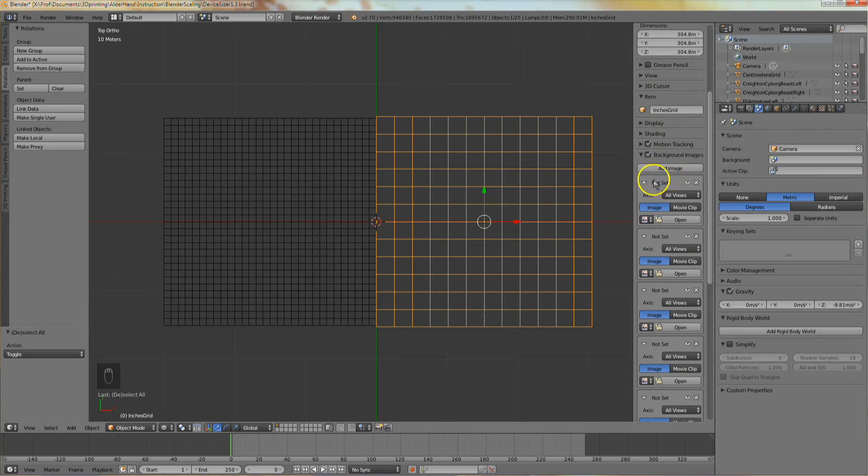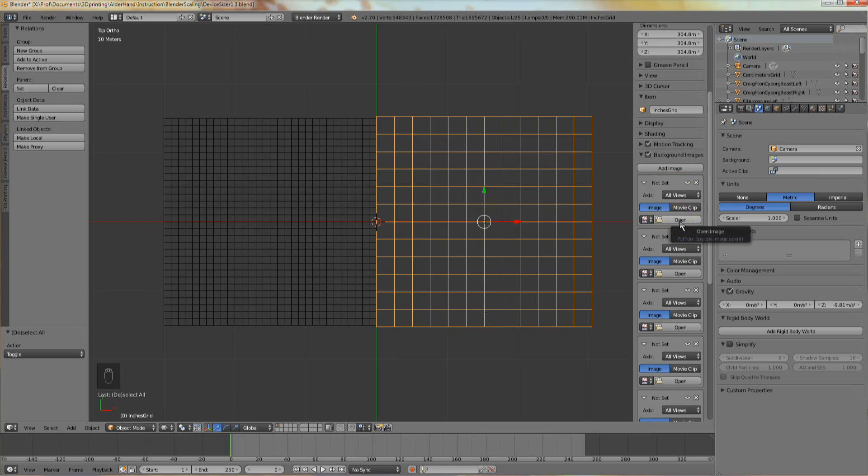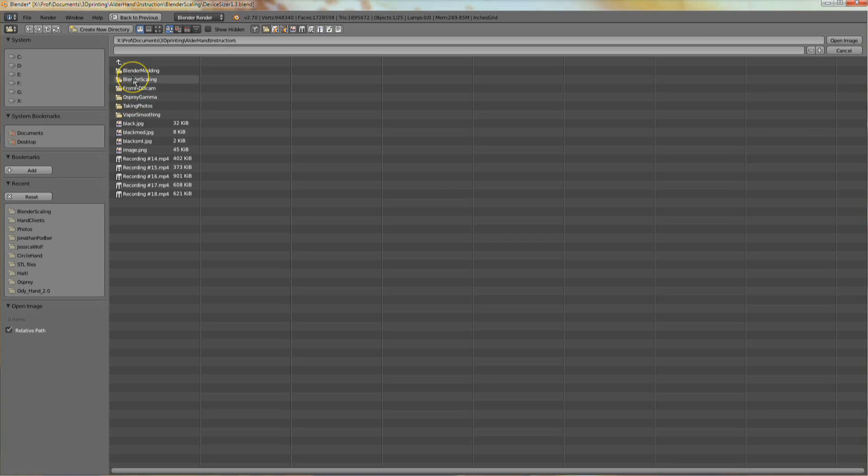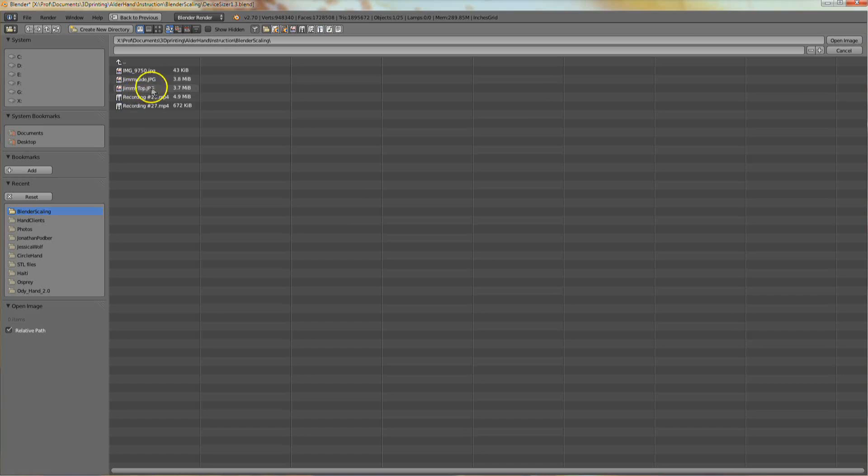In the background image menu, find a box titled Not Set. In that box, click Open and then navigate to the correct folder and select a top view background image.